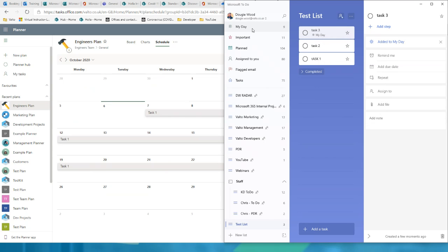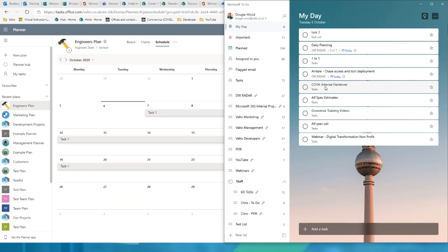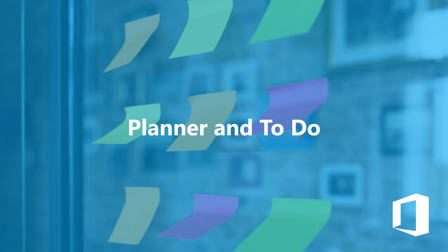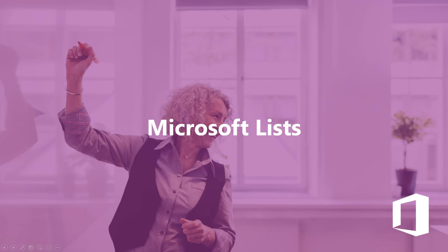By right-clicking a task, you can choose to add it to 'My Day.' In the My Day view, you can see your planned task list for the day and tick items off as complete. To Do is a great way of managing day-to-day tasks, and it integrates directly with Planner — so the overall team's tasks feed into your personal daily To Do list. That was Planner and To Do.